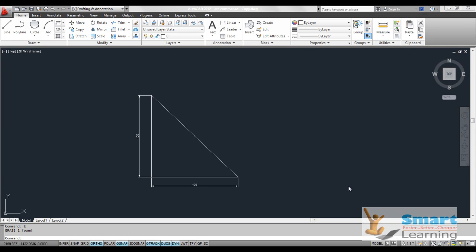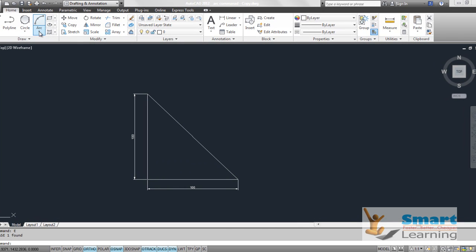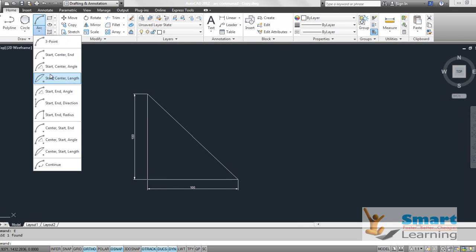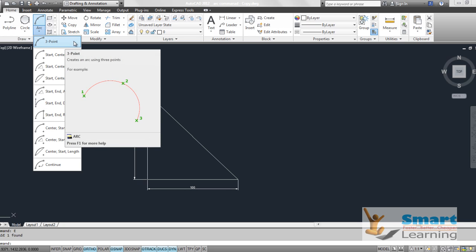In this video lecture session we are going to discuss the R command and its different options available. If you hover your mouse over this R command and click, you will get 11 different operations or options which you can execute through the R command like the three point.